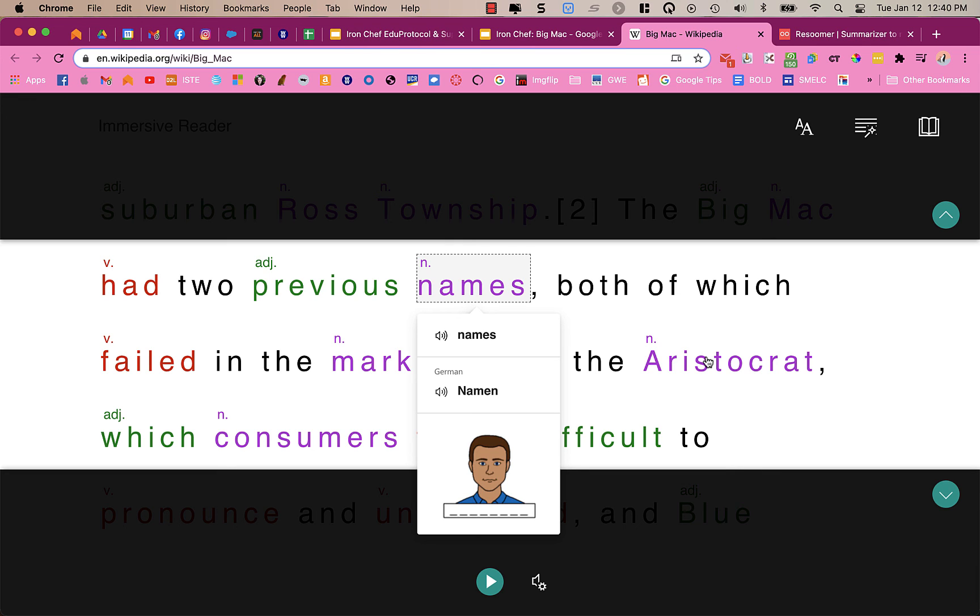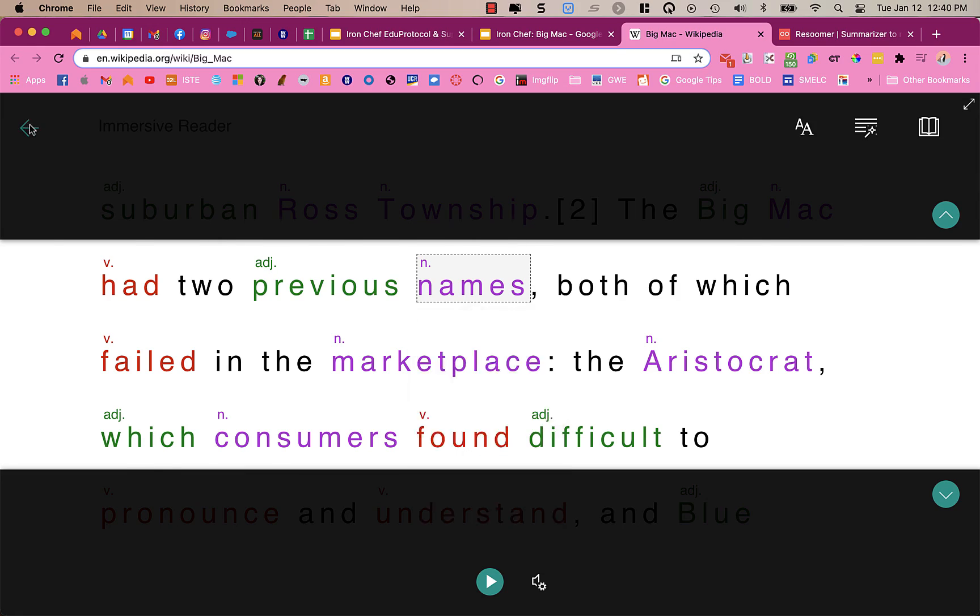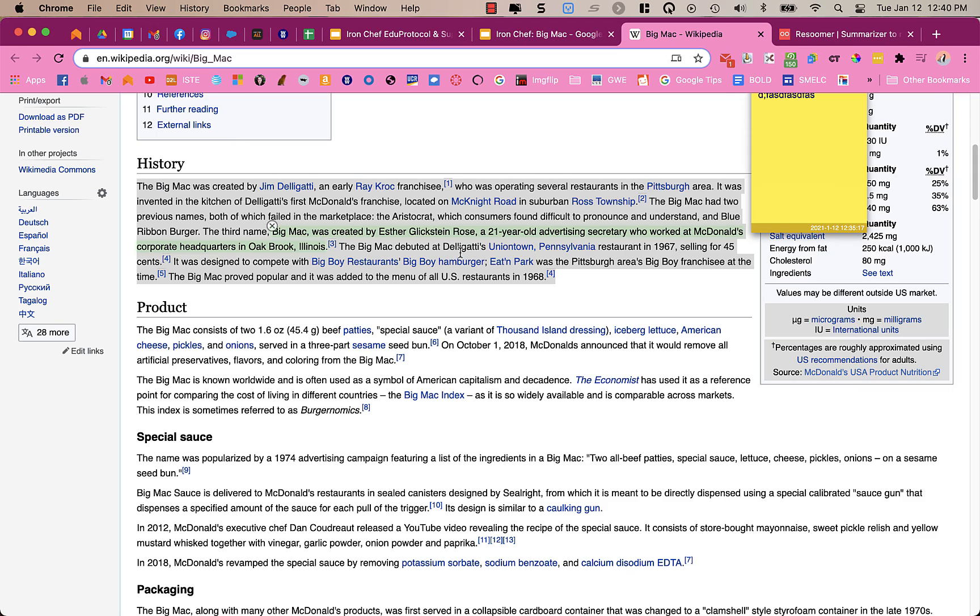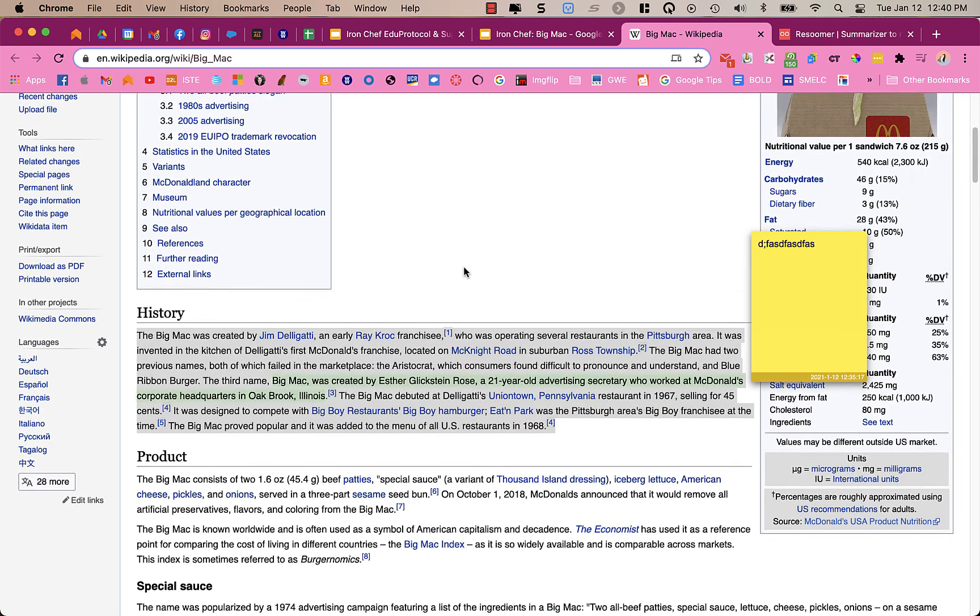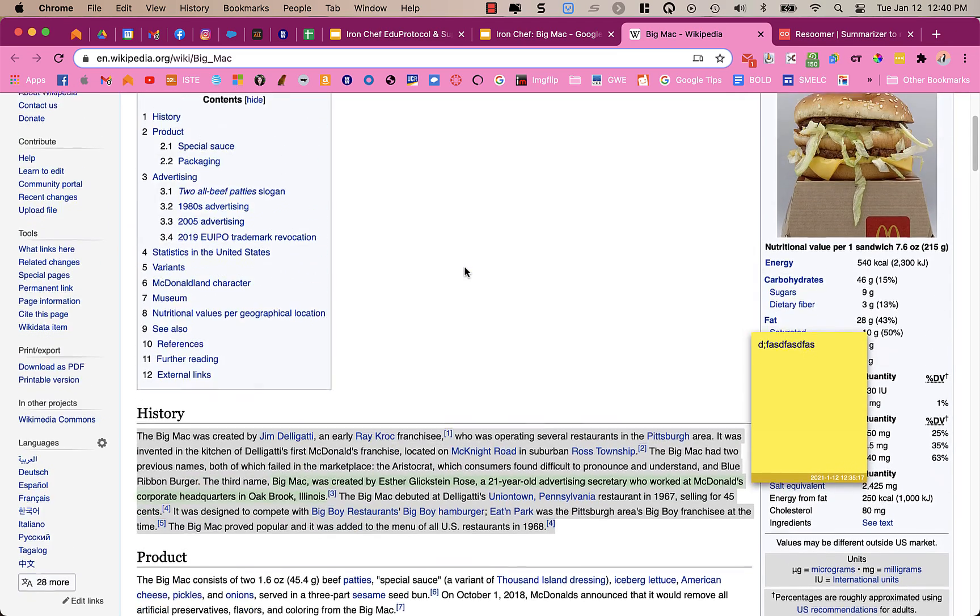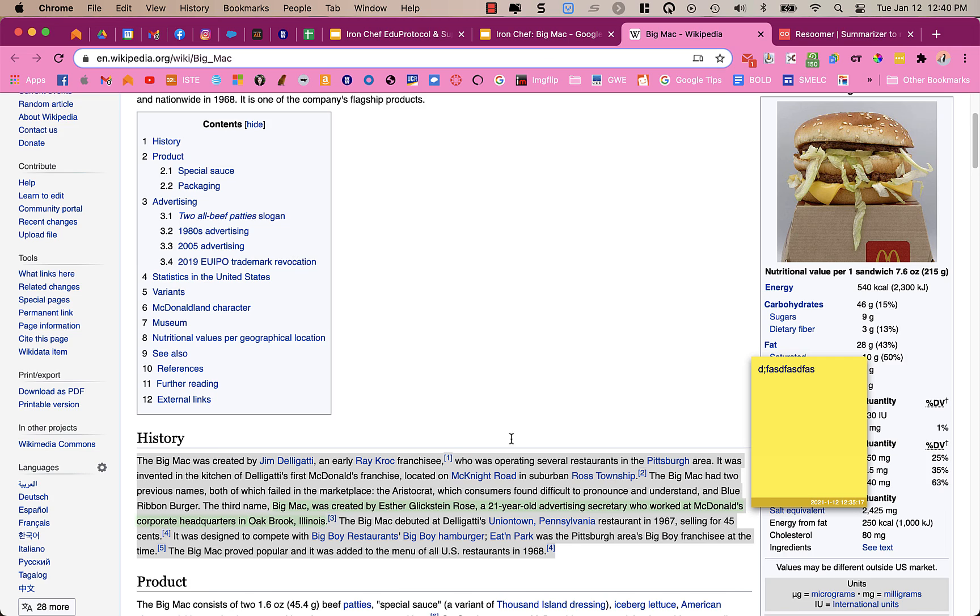This is one of my favorites for students. And you'll find this in other tools, like in Pear Deck, in Flipgrid. They use Immersive Reader, as well as all the Microsoft tools. To get out of this, I'm just going to click on the back arrow. And now I'm back in my article.